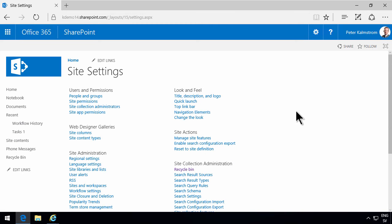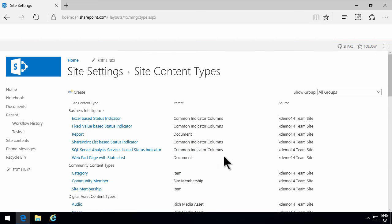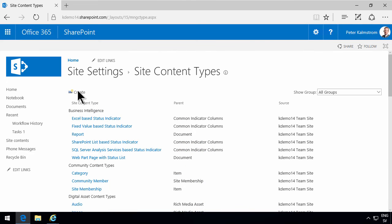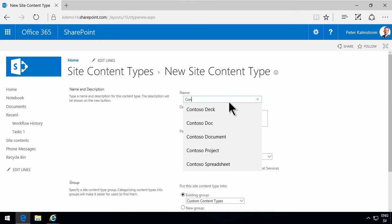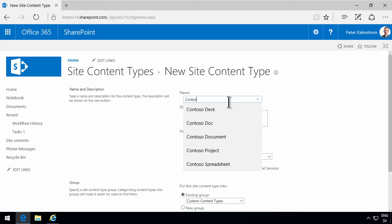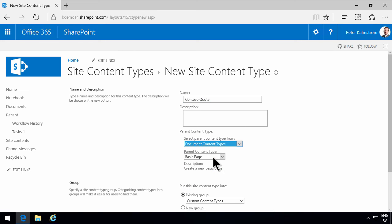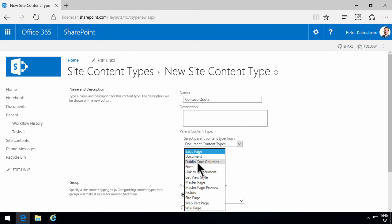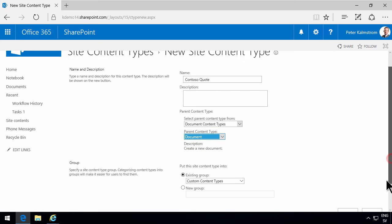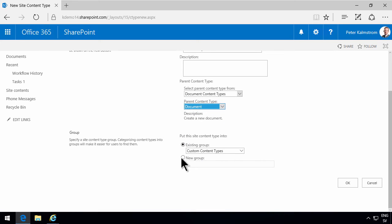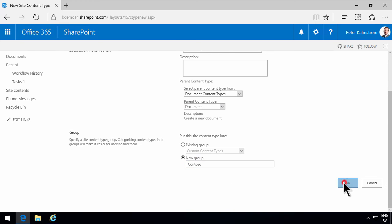So I'll go into site settings and find the site content types and create a new one. I'm going to call that Contoso Quote. That's going to be of the type document, document content type, and it's going to inherit from a regular document. I'm going to place that in a new group called Contoso. Click OK there.